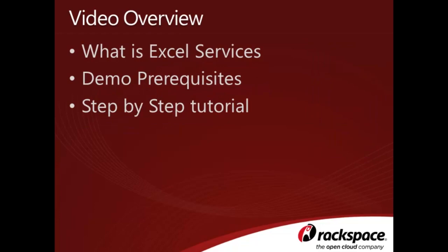In this video, we're going to talk about what Excel Services is used for in terms of business intelligence at a high level. We'll step through the prerequisites you'll need in order to complete this tutorial. And finally, we'll walk through creating our own Excel Services workbook and uploading it to SharePoint.